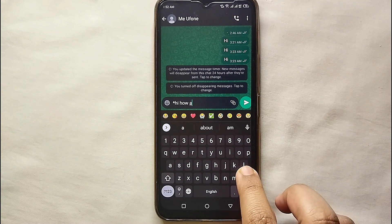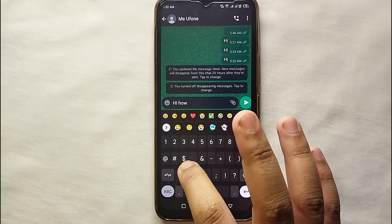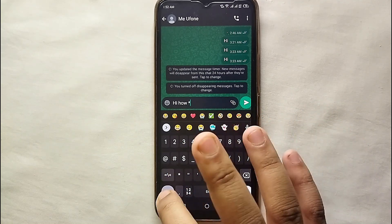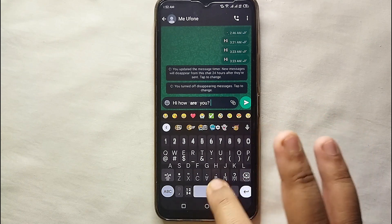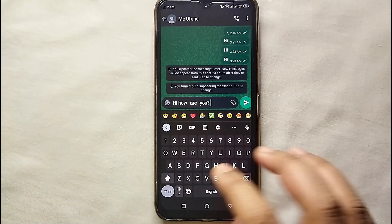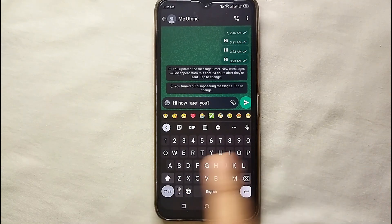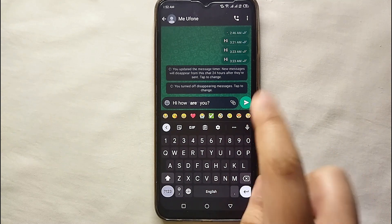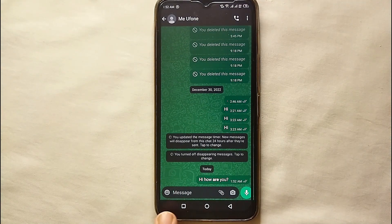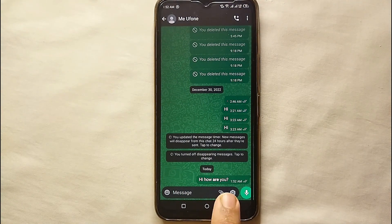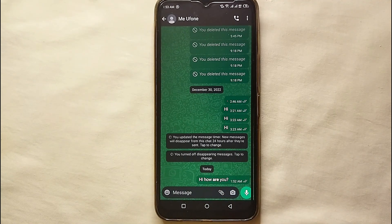If you want to make an entire line bold, put a star before and after the whole line. If you want to make just a single word bold, type normally and put a star before and after only that word. For example, I typed 'hi how are you' and only 'you' is bold because I put the stars around it — the other words remain in simple text.